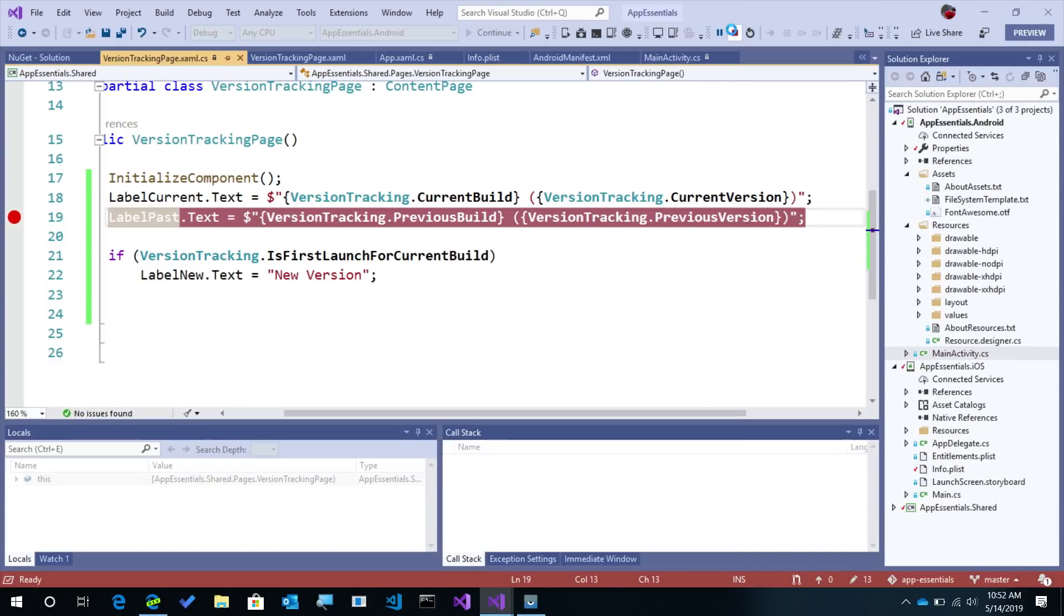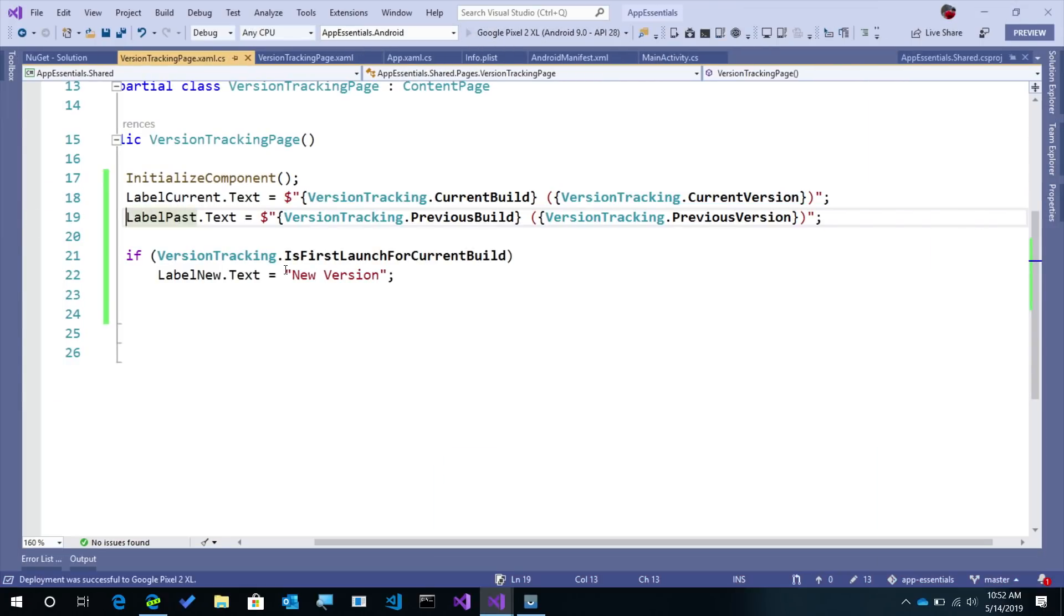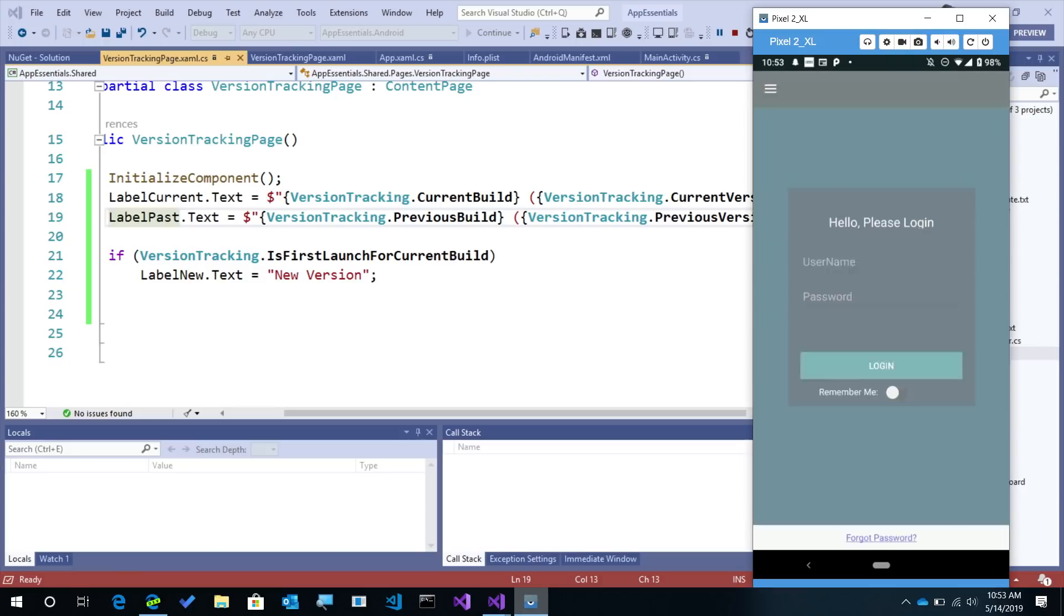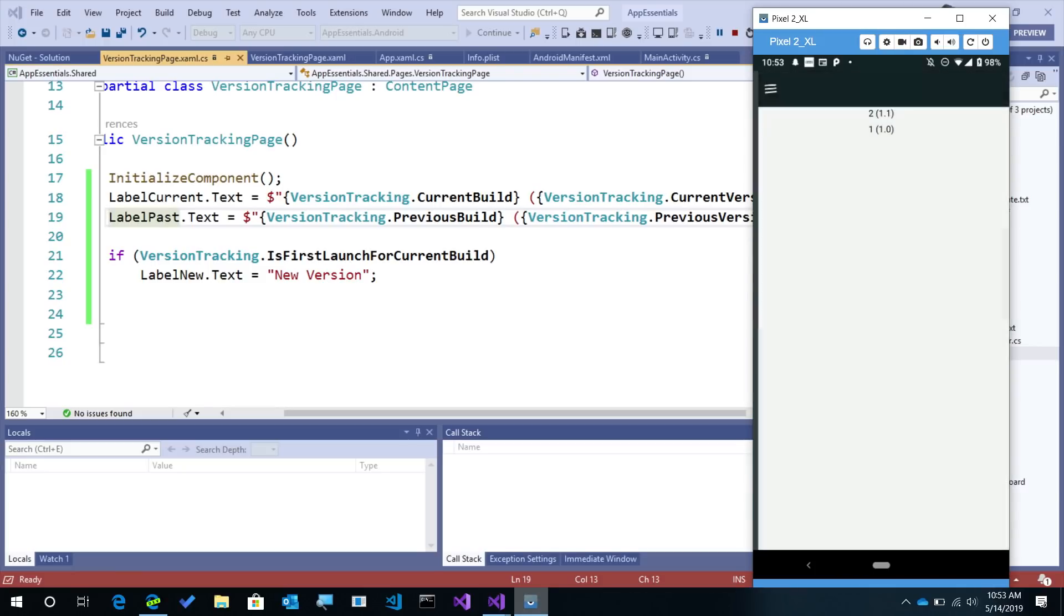If I was to come in and relaunch this application one more time, it's no longer the first launch for the current build. Remember that, that's what I'm looking for. So when I come in and relaunch this application again, and you look at the version tracking, we no longer see it's a new version. It's the current version and the users already used it once.